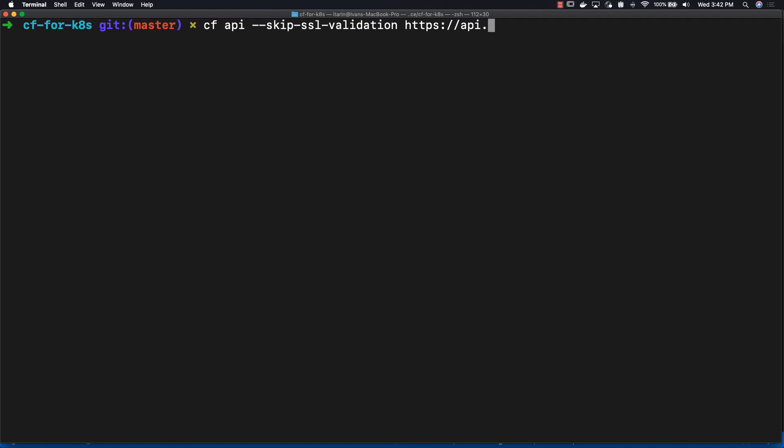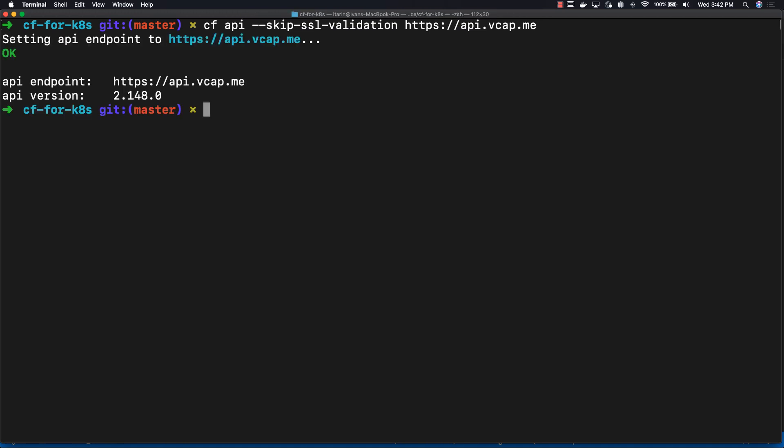Let's check that our Cloud Foundry deployment was deployed. So the first thing we're going to do is set our API endpoint. Our endpoint was set up successfully.